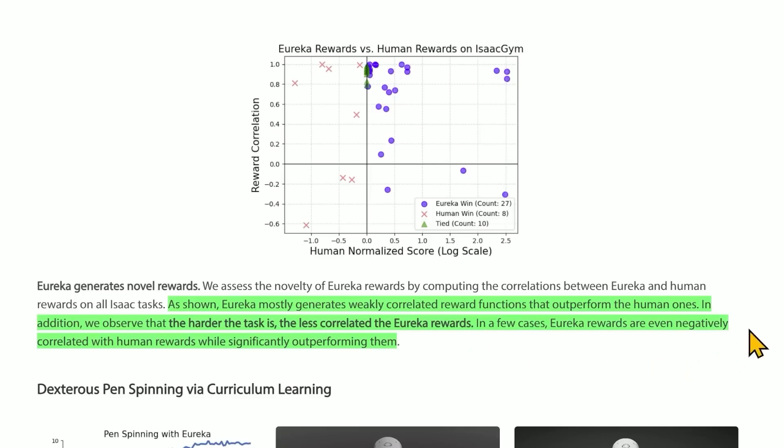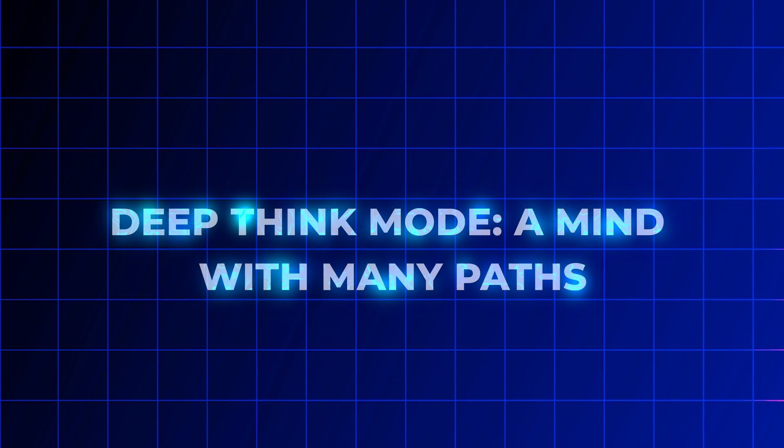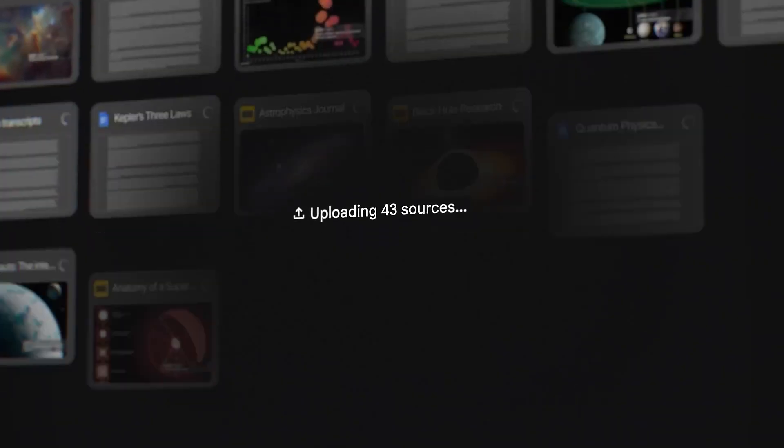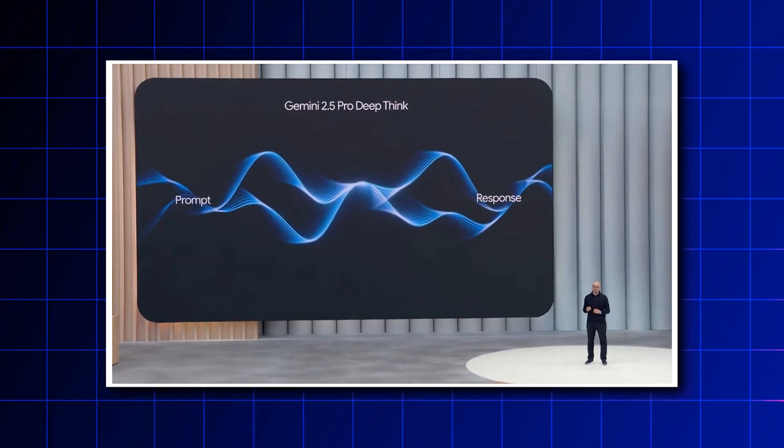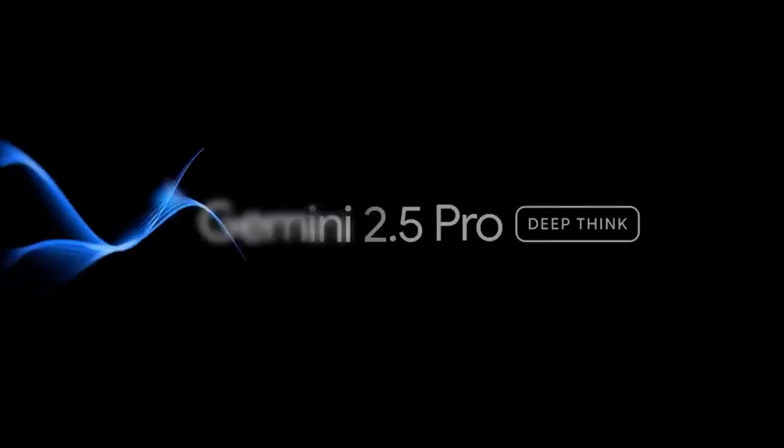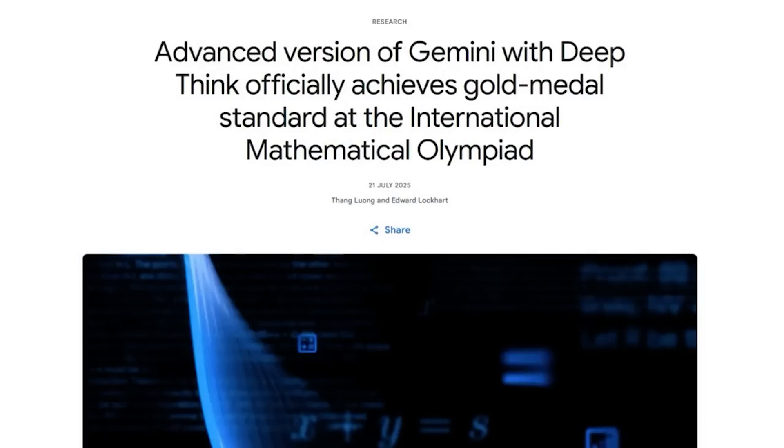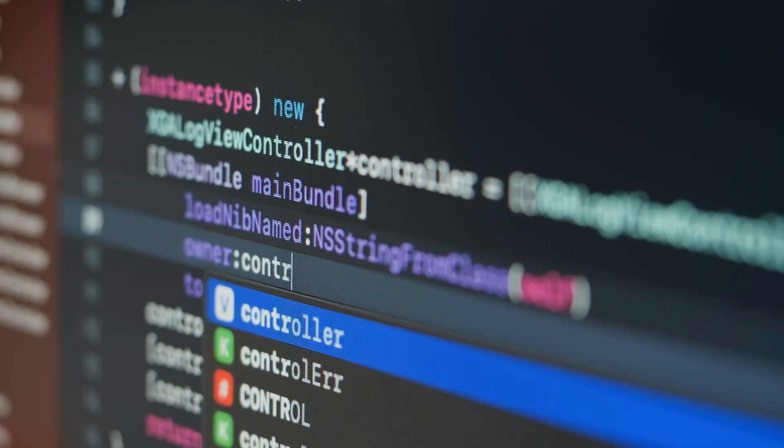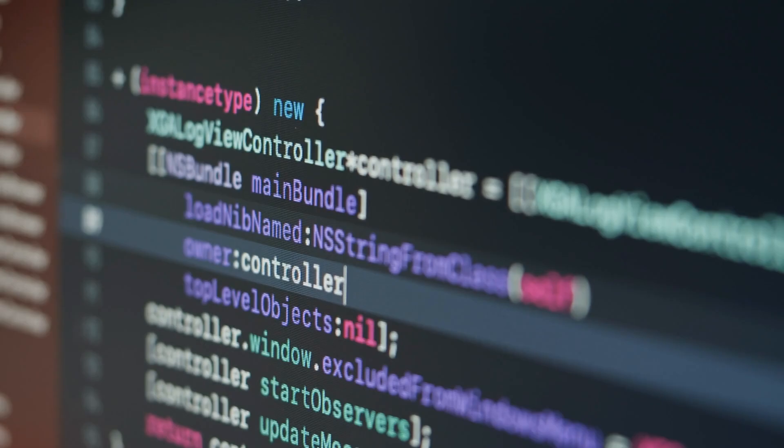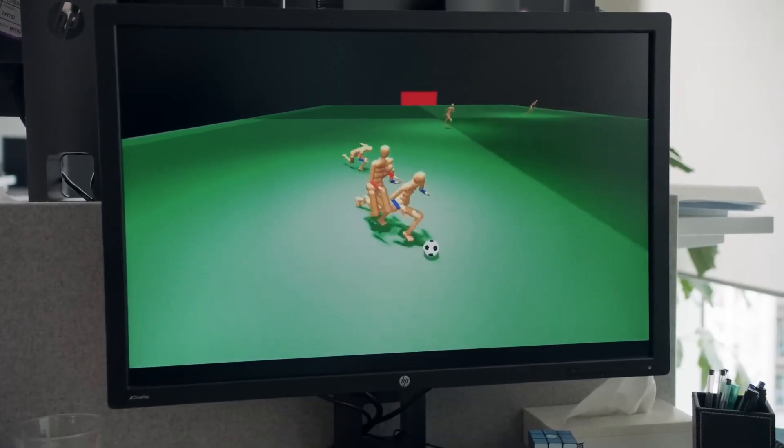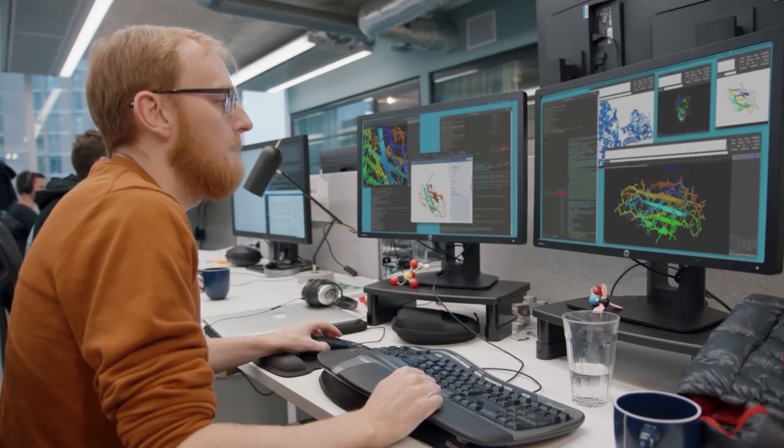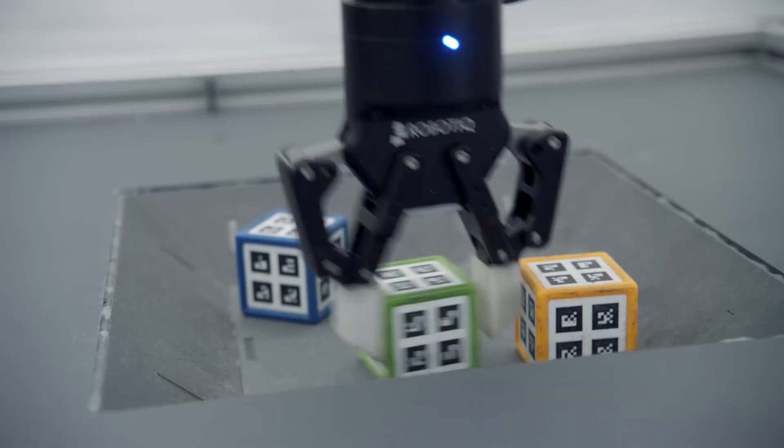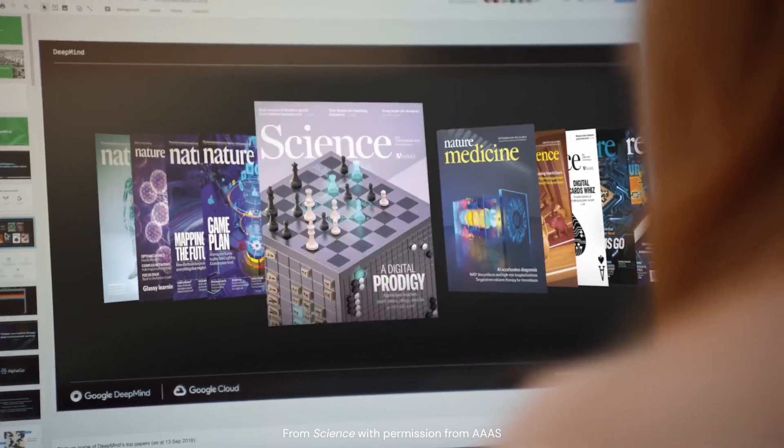Deep Think mode: a mind with many paths. So what gave Gemini its edge? It all comes down to something called Deep Think mode—a new reasoning framework that changes everything. Rather than walking a single path to the answer, Gemini opens several at once. It runs multiple lines of logic in parallel, tests them, weighs them, then fuses the best ideas into a final solution. But it's not just about strategy. Gemini was trained on an enormous dataset of expert-level math proofs, then fine-tuned with reinforcement learning focused purely on solving theorems. It resulted in a model that doesn't just compute—it understands. It takes natural language in and outputs complete, fully formed proofs.